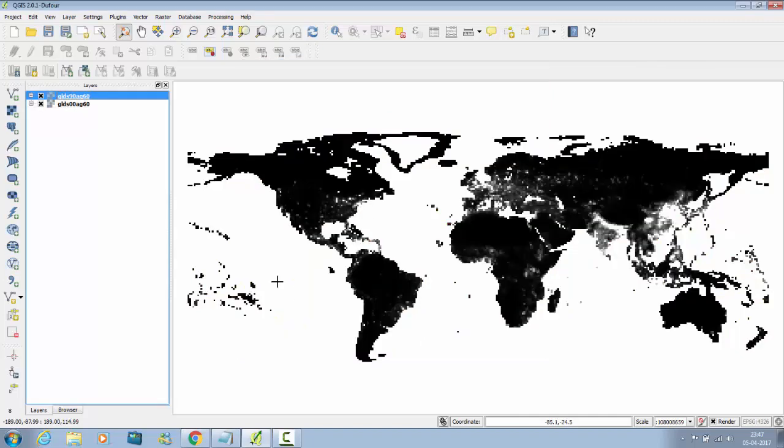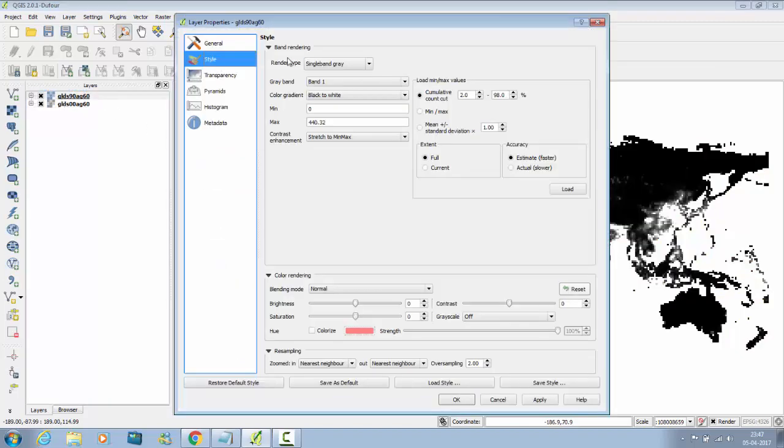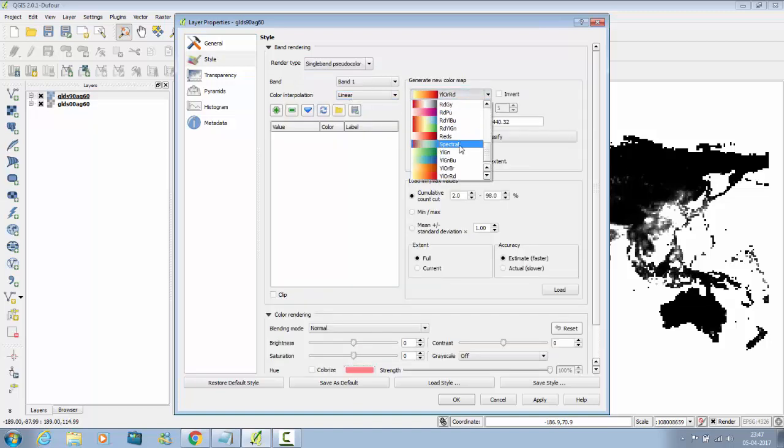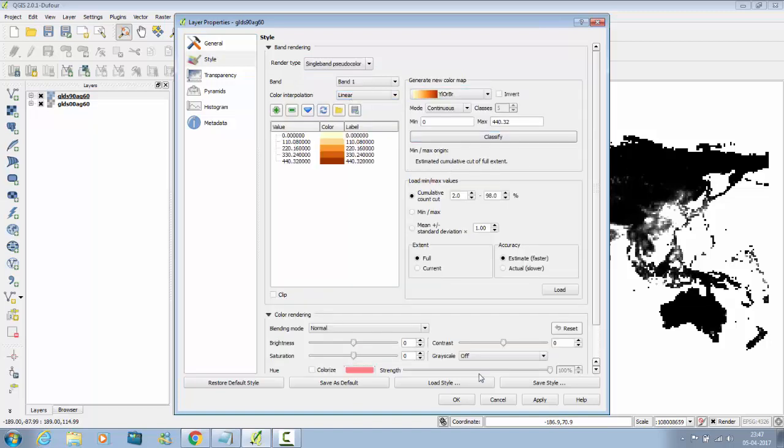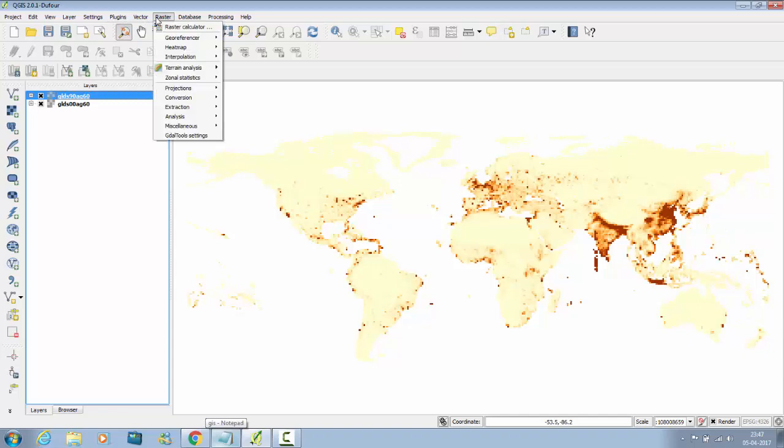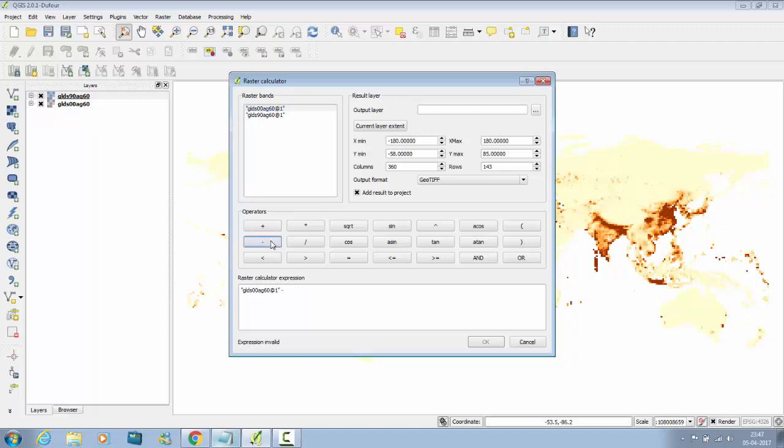Now double click on it, select the color, classify, apply, OK. So now you have to go to Raster and Raster Calculator. Select this first one, that is year 2000, and minus 1990.